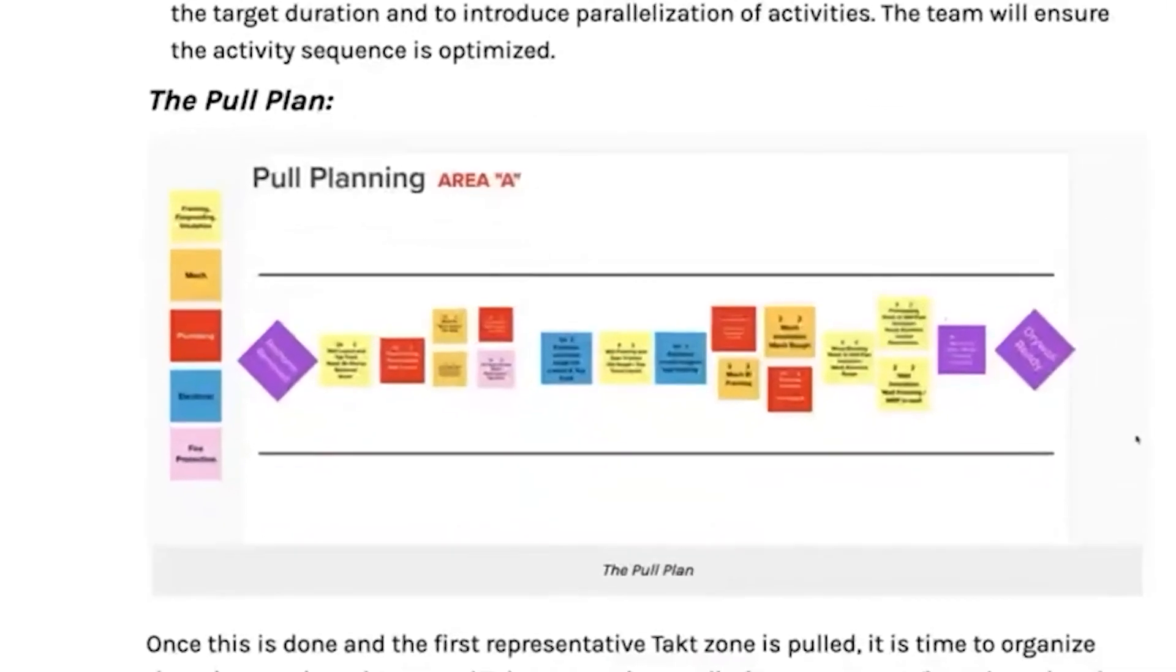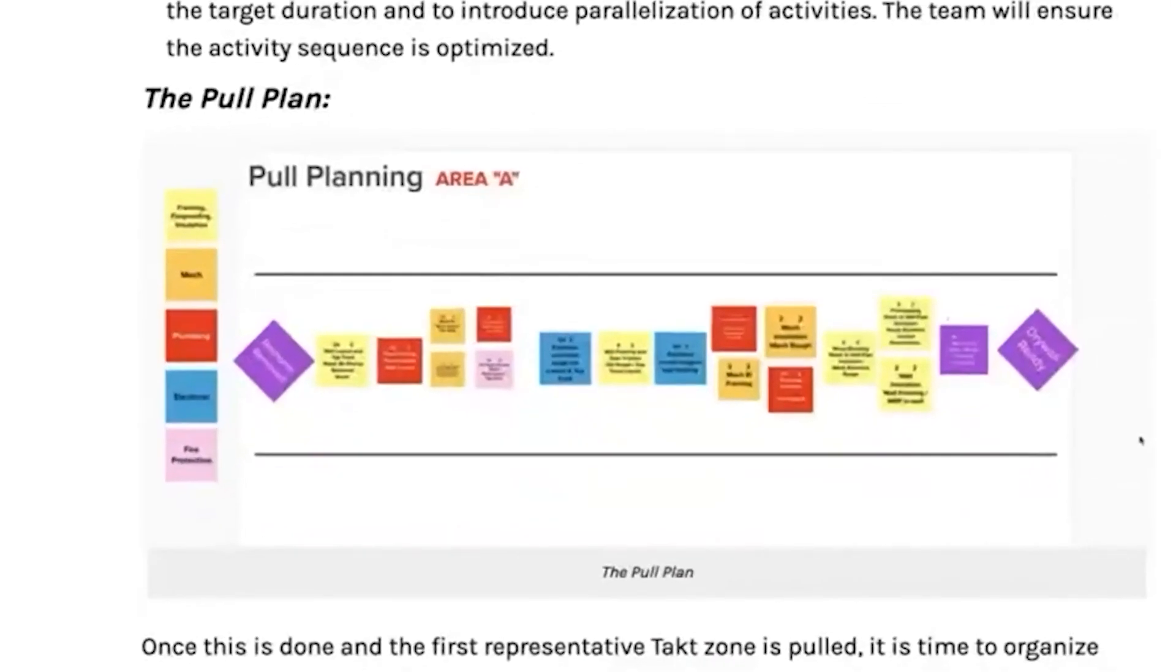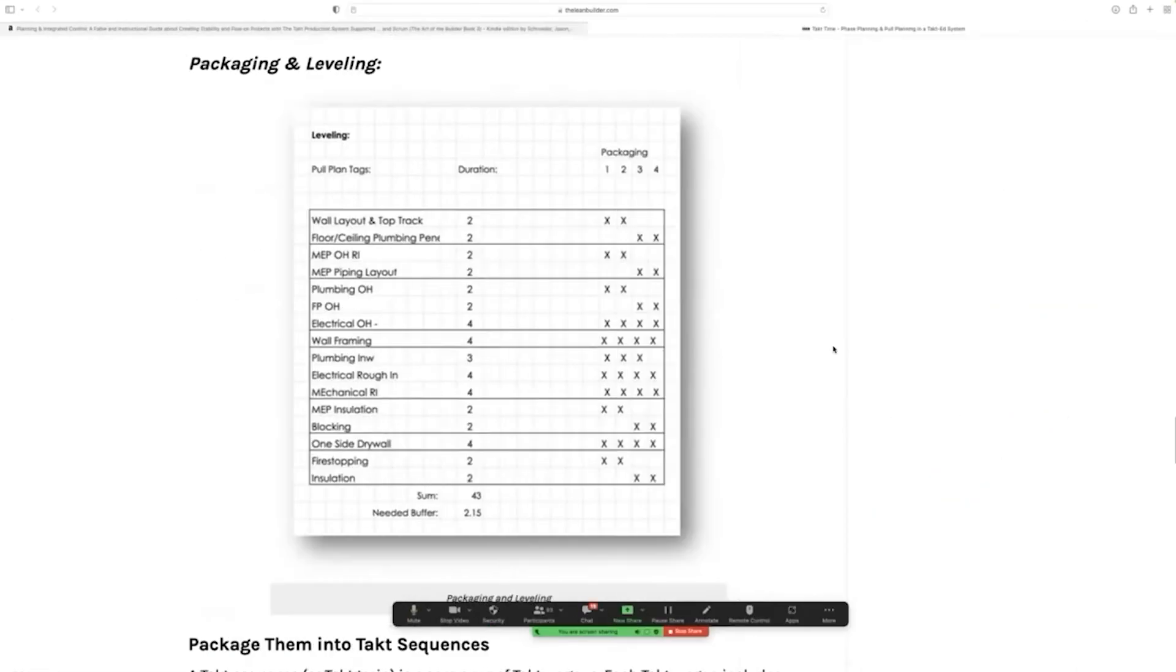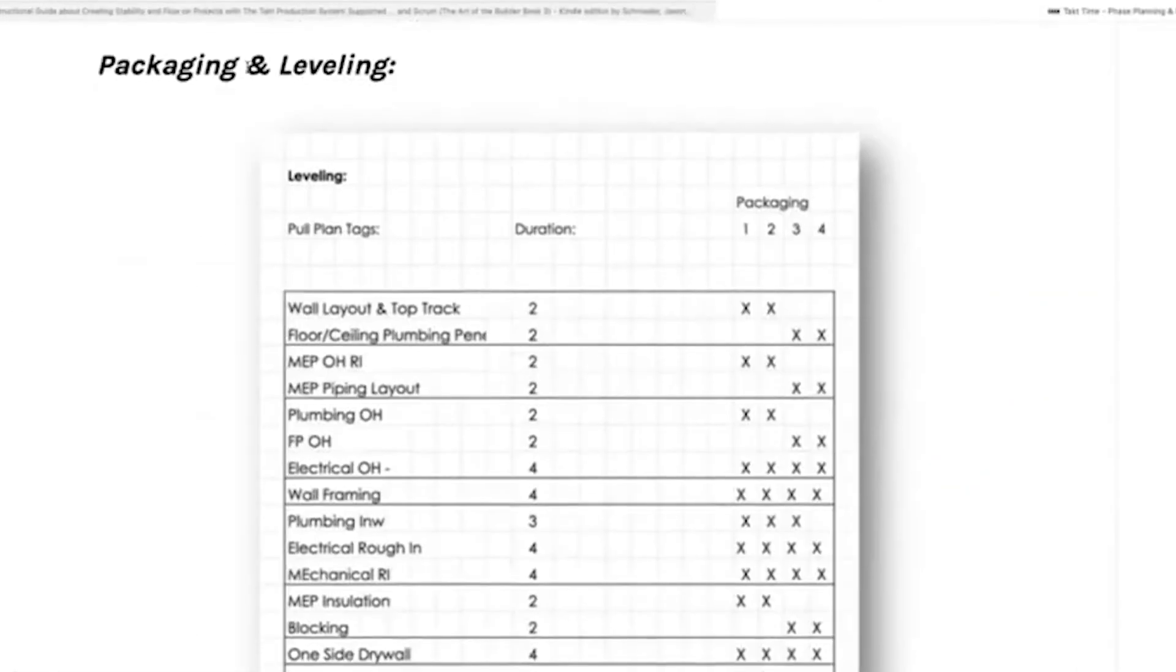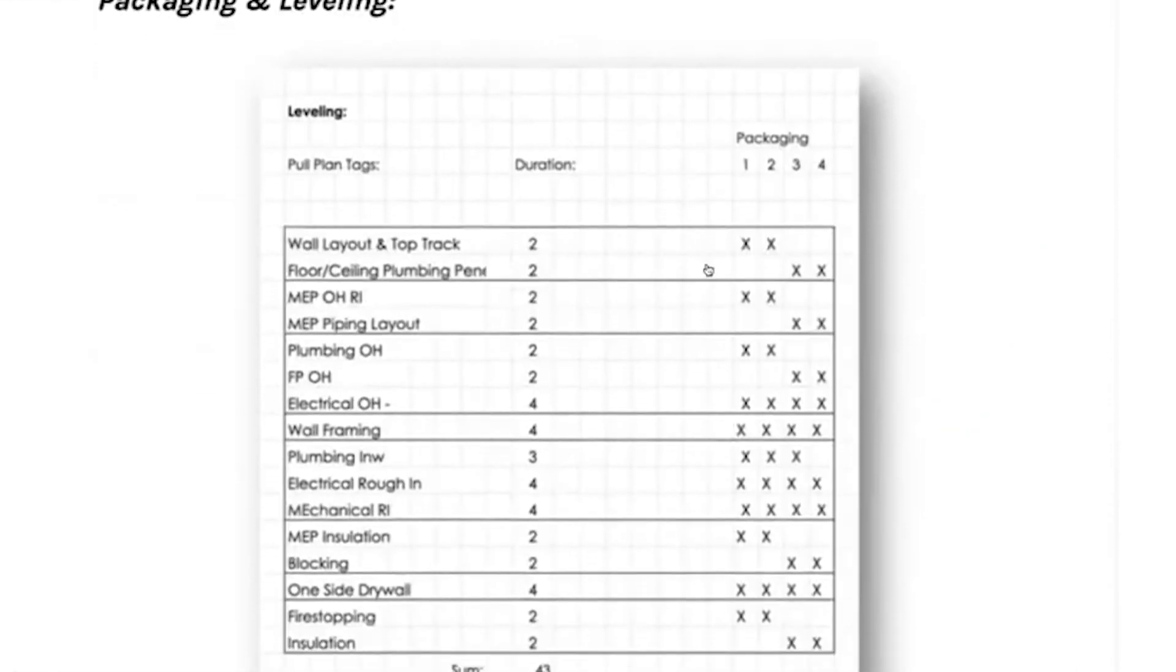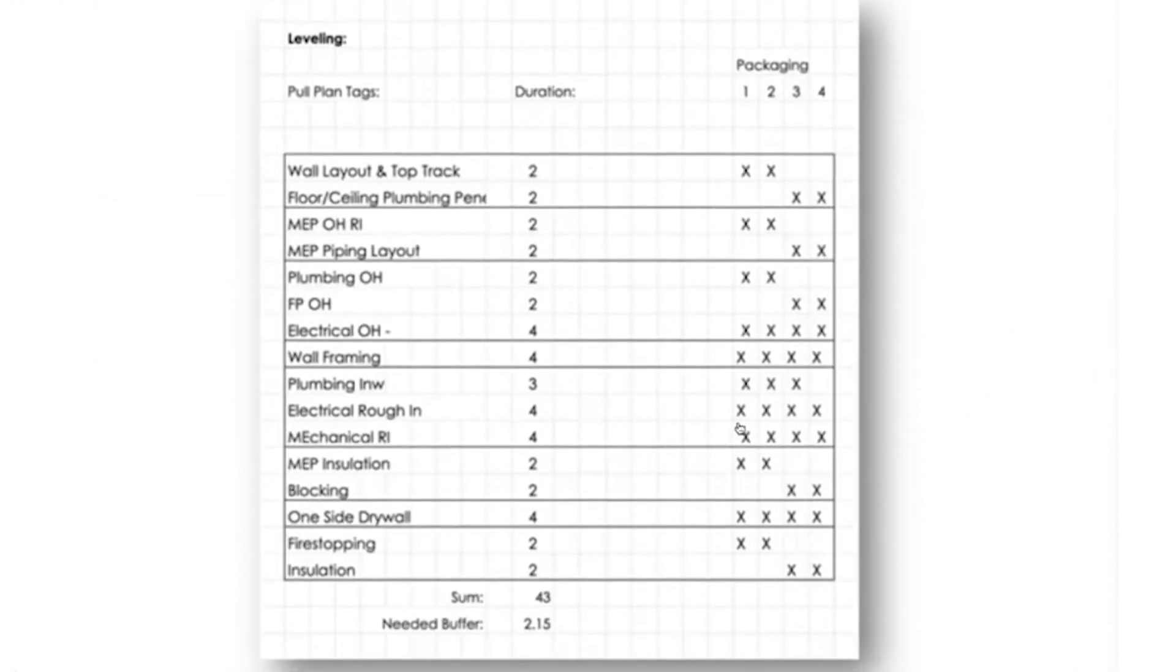Then you create a pull plan for that one single tact zone, that one single representative area. Once you do that, you package and you level that work.